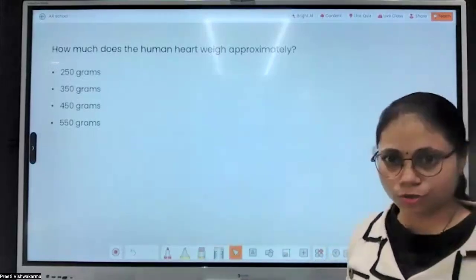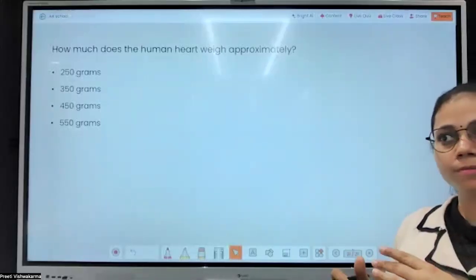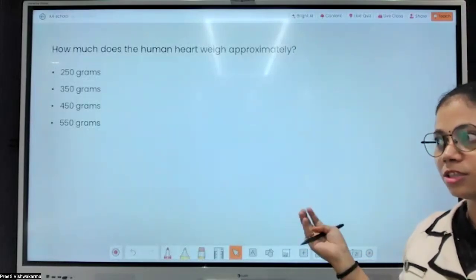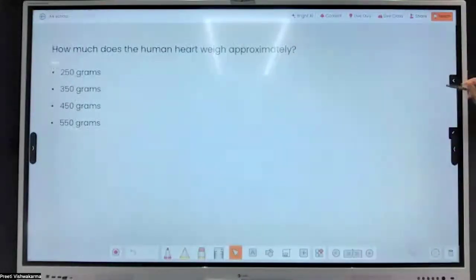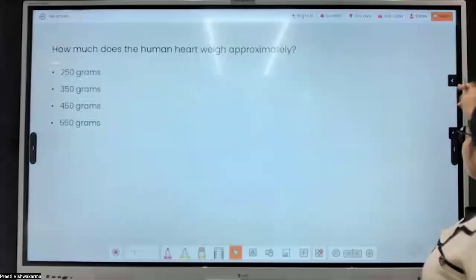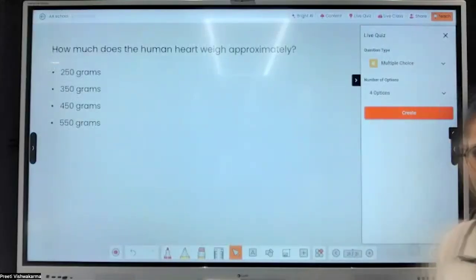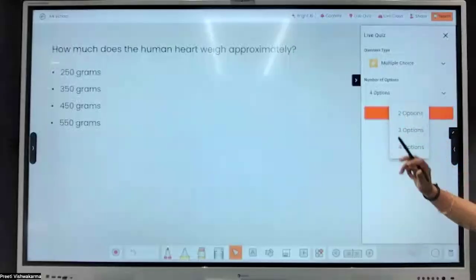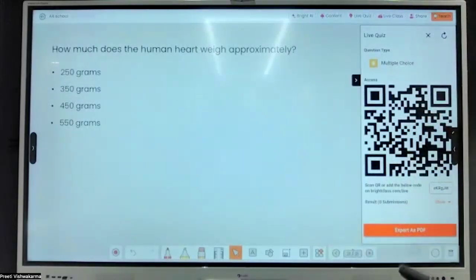If you want to take answers from students — students in the classroom can raise their hand and give answers — but what about grading? If you start a surprise test or quiz, we have a Live Quiz option. It gives students a QR code they can scan to give answers. For online or remote students, we have multiple-choice question formats. You specify the question type and number of options, then click Create — it generates a QR code.